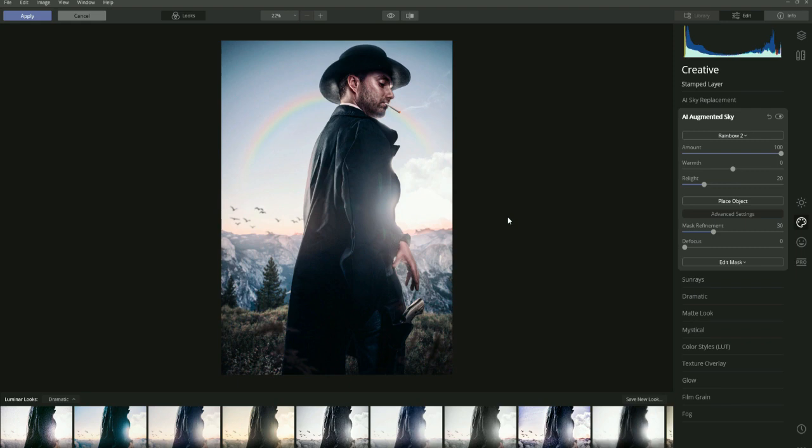Go to the Luminar website and get the free trial for 30 days, and if you enjoy it you can purchase it. I'll leave a link in the comments along with a discount code - if you decide to buy Luminar you'll get £9 off your purchase of Luminar 4.2. Thanks for watching this tutorial, and if you create some images please contact me on social media.